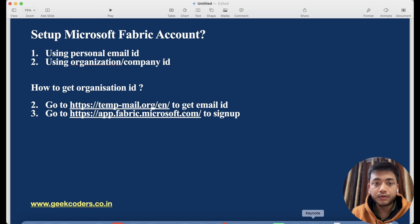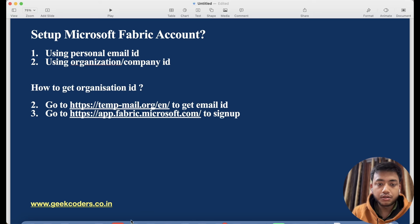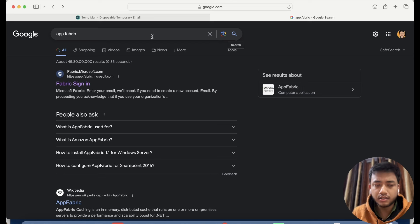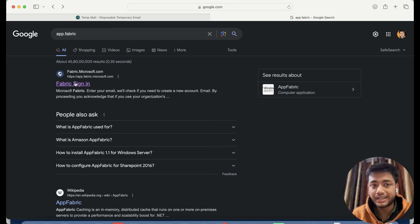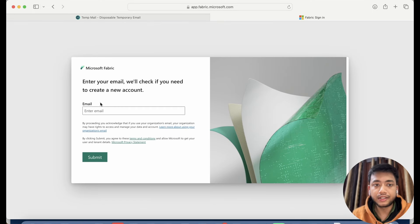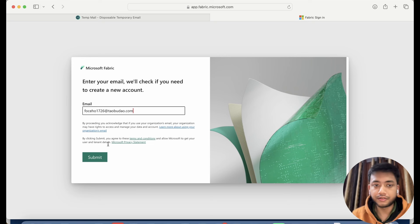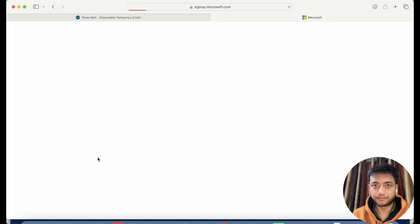Now in the next step we have to go to this website. Search in Google for 'app.fabric' and you will get the first website — click on it. It is asking you to enter your email to check if you need to get a new account or not. I'll just copy and paste the email ID which we had copied.